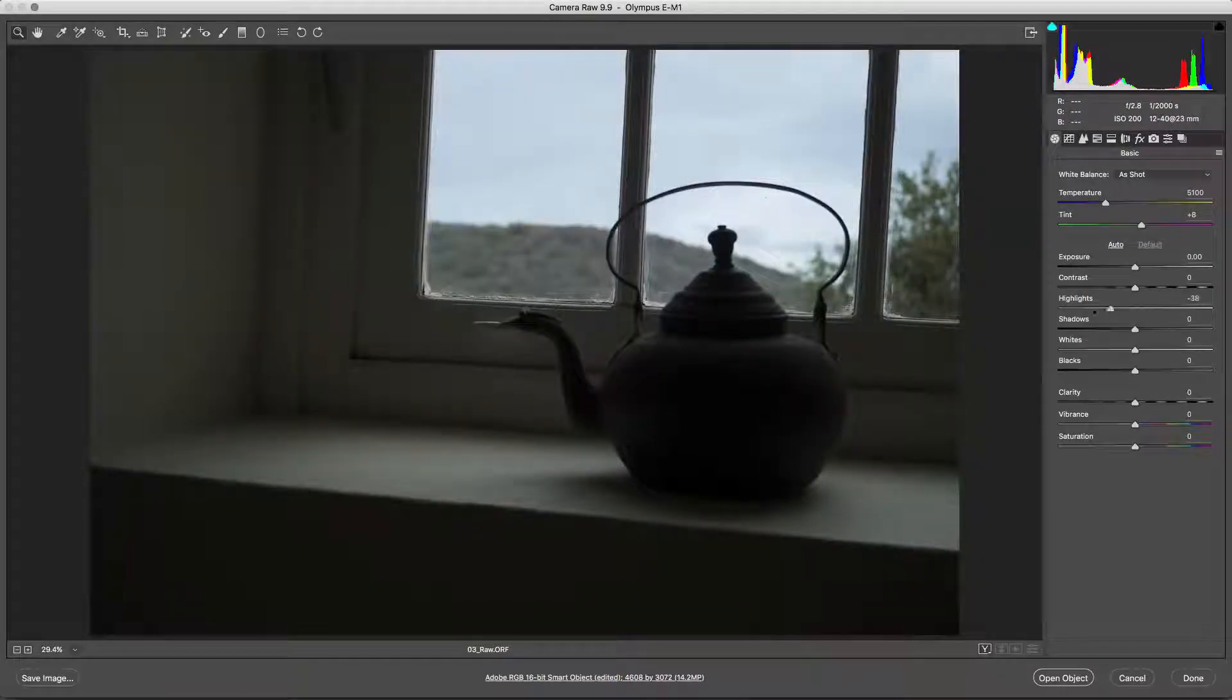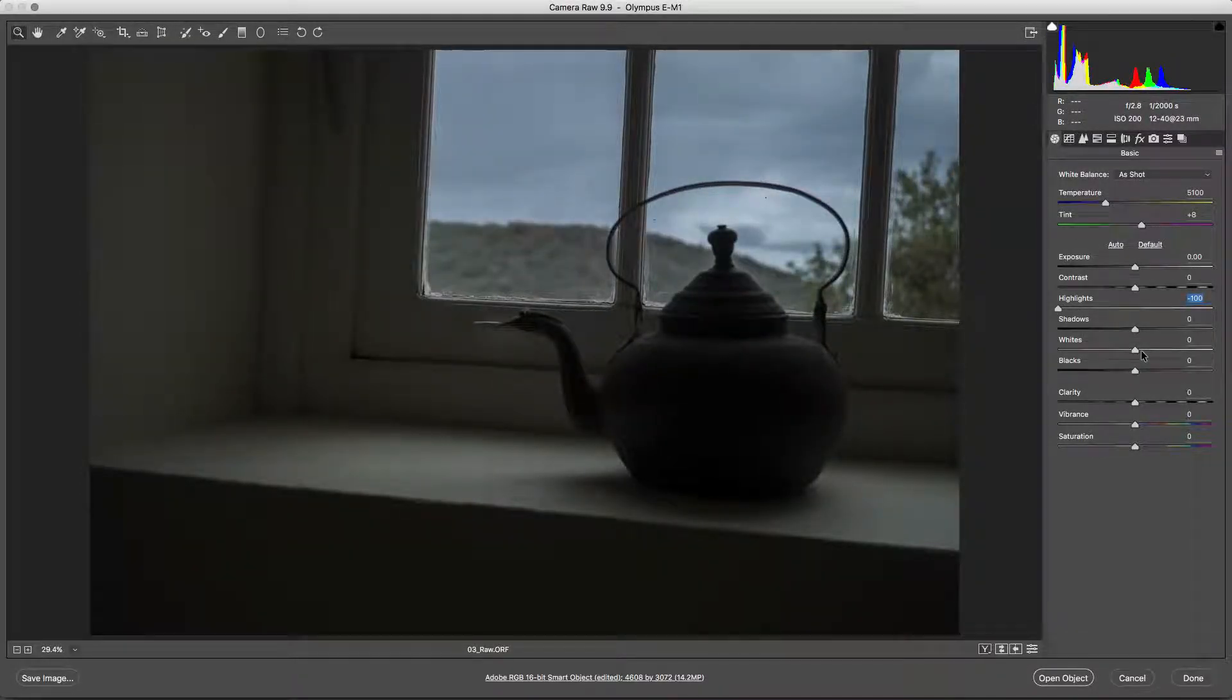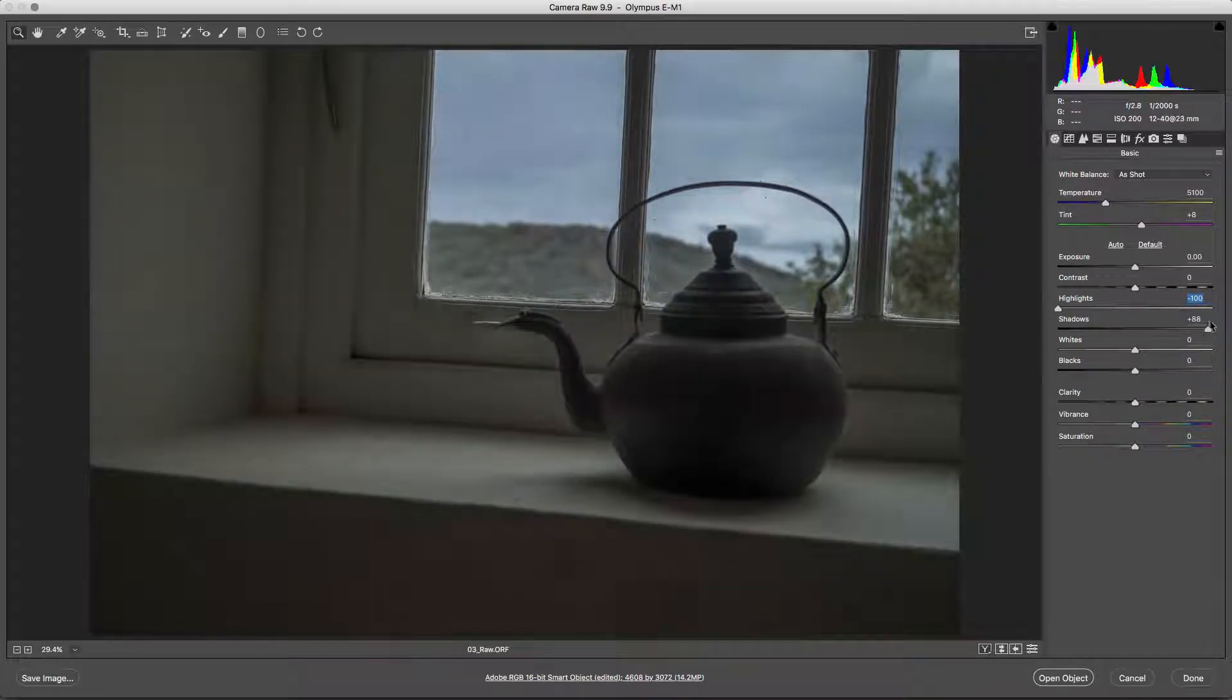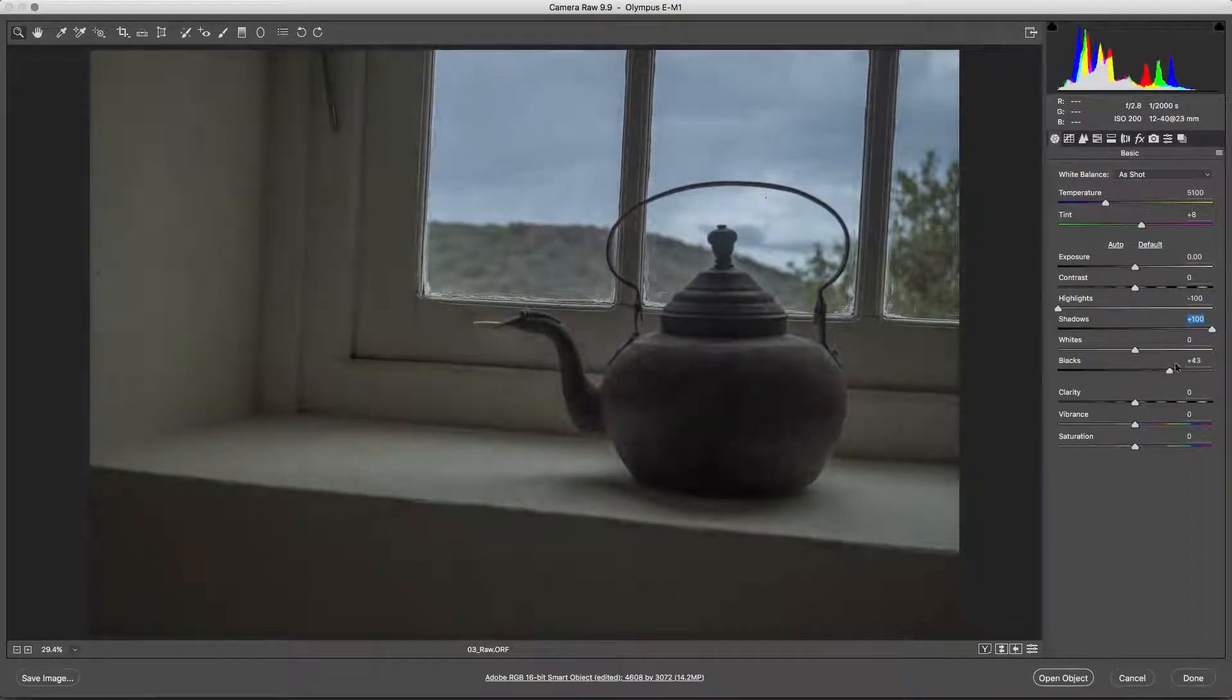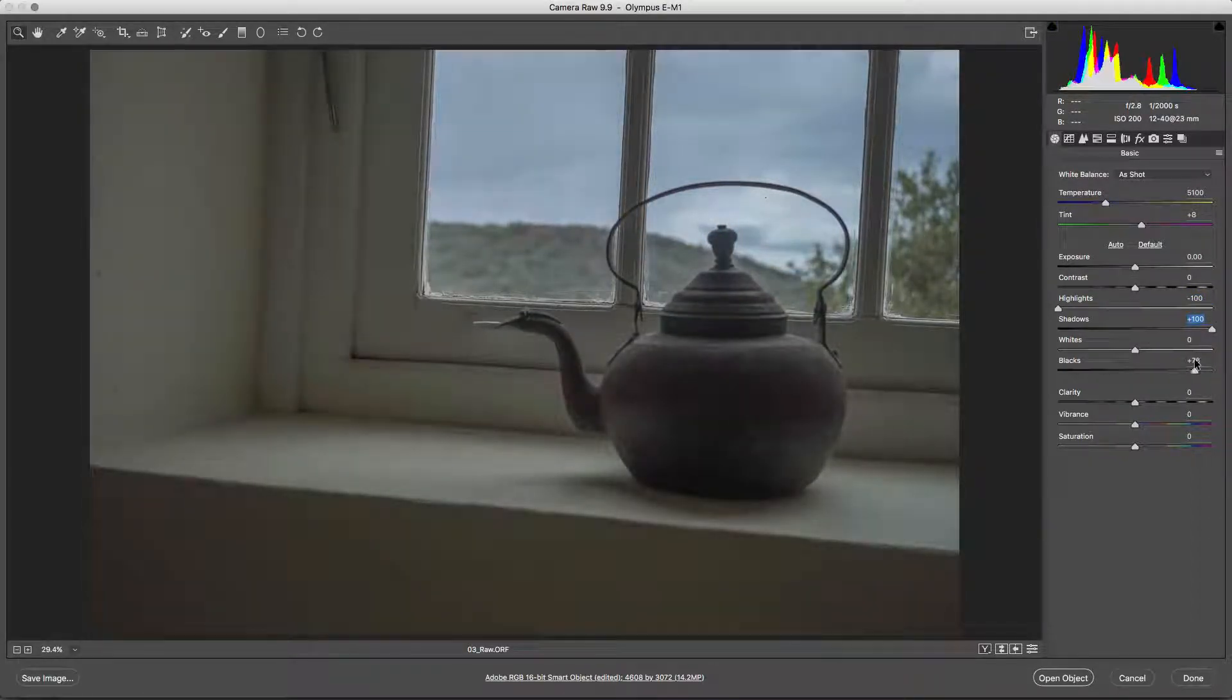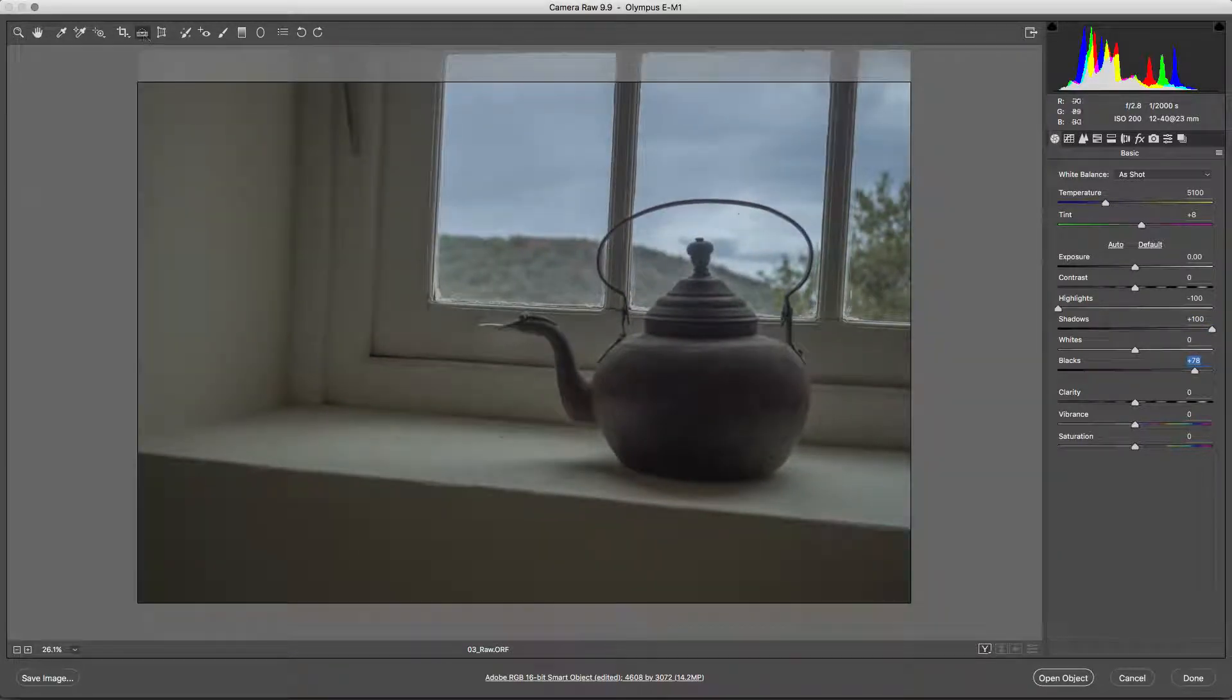Many users like to combine their use of RAW files with the Perfectly Clear Photoshop plugin. To do this, you'll need to open the RAW file using Adobe Camera Raw and Photoshop. This short tutorial will show you how.